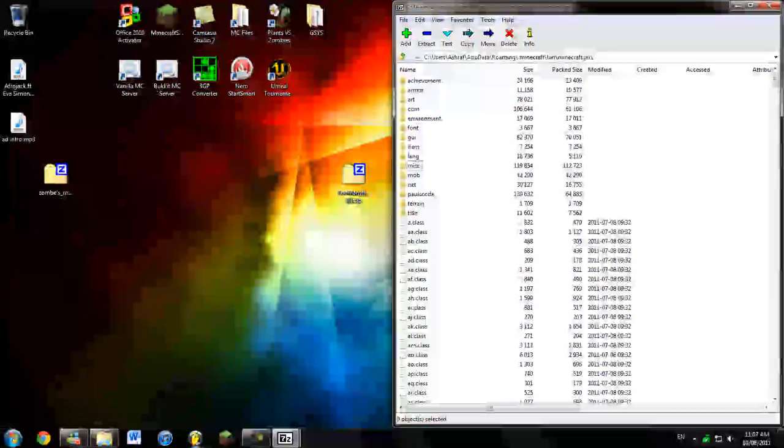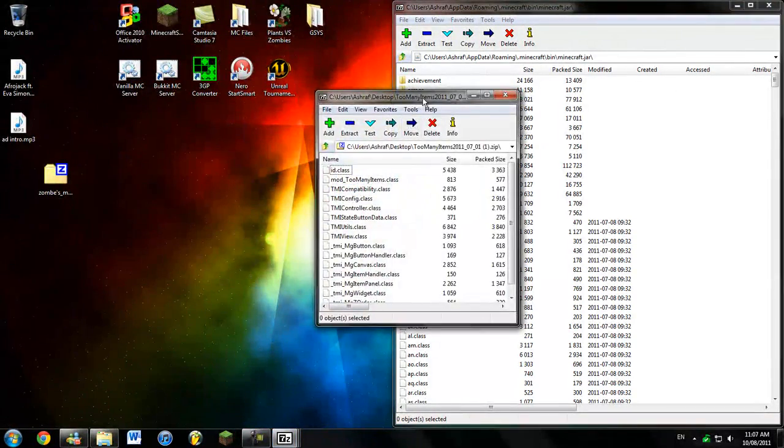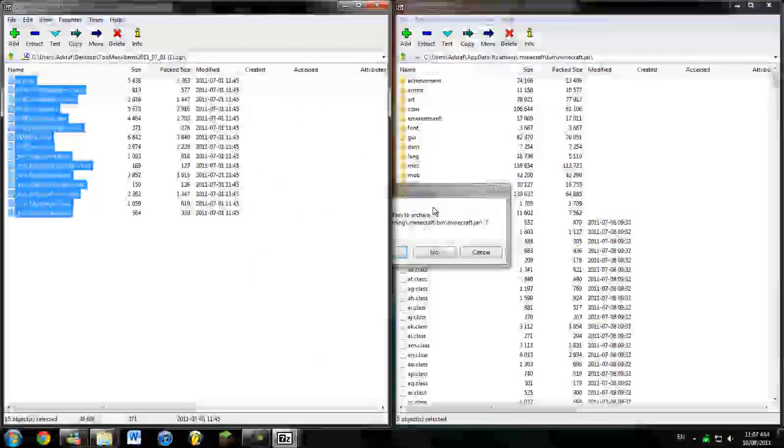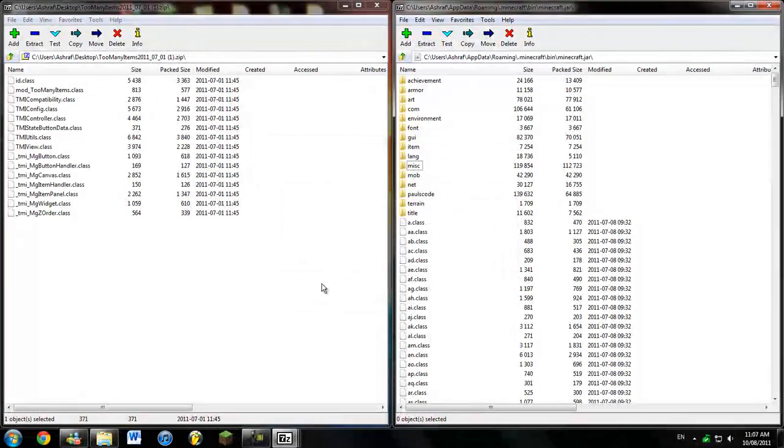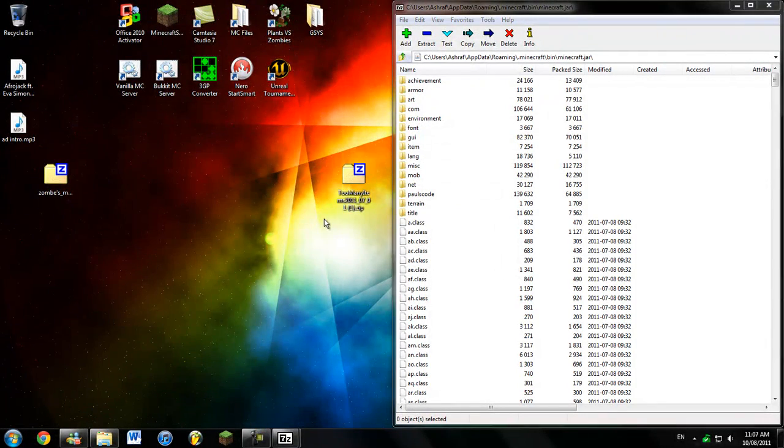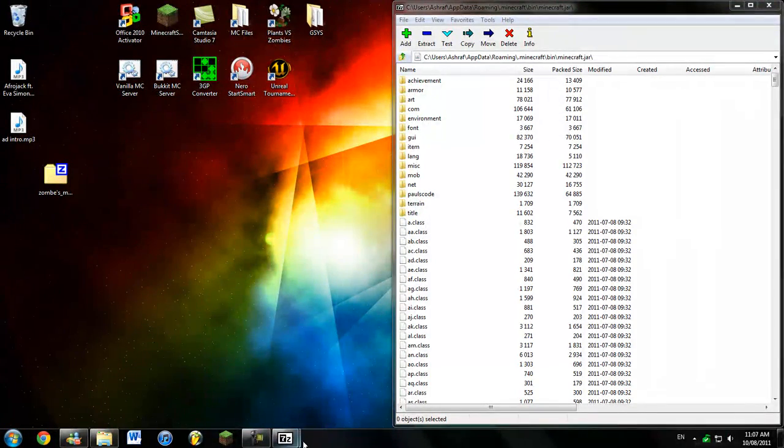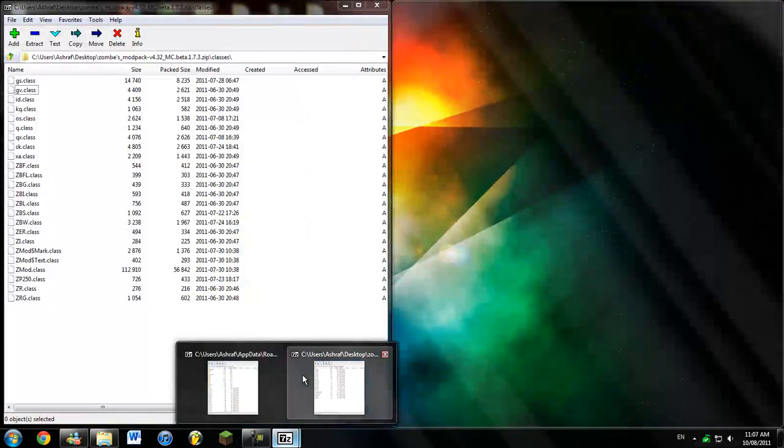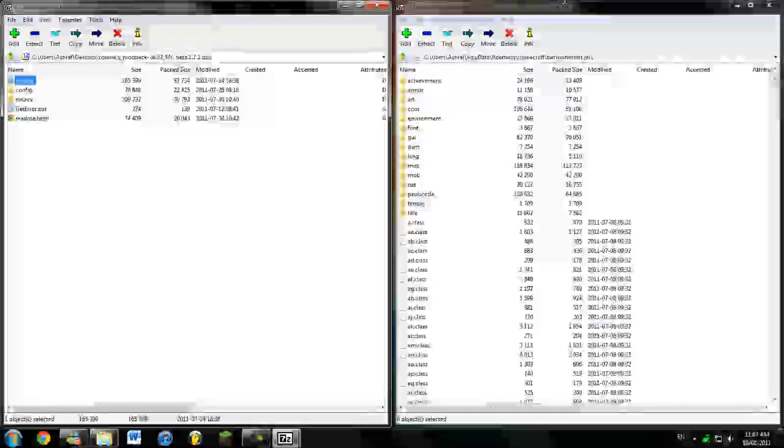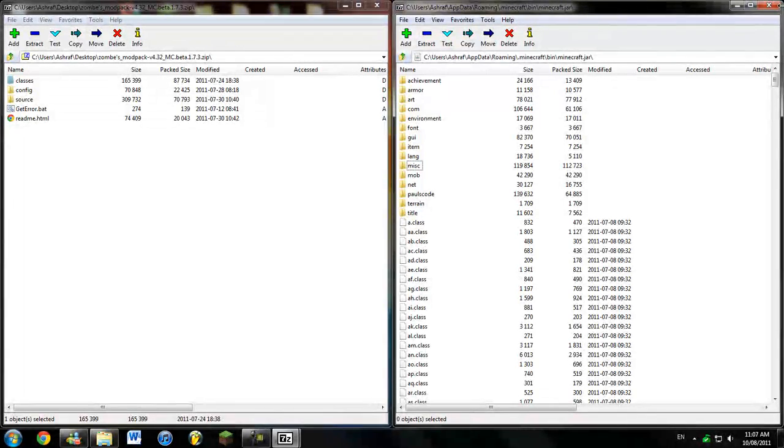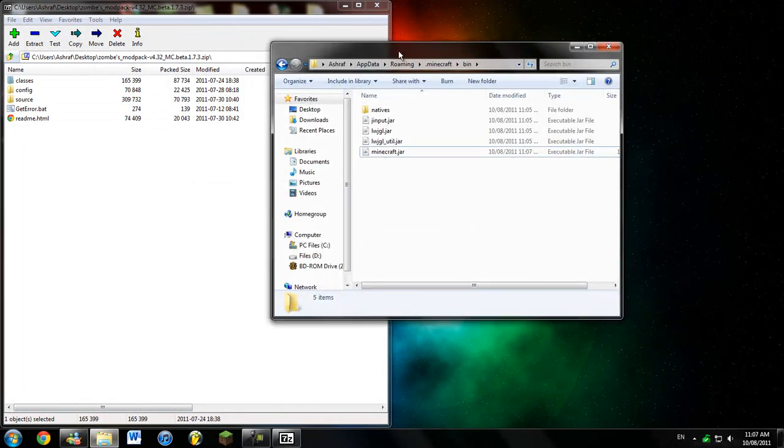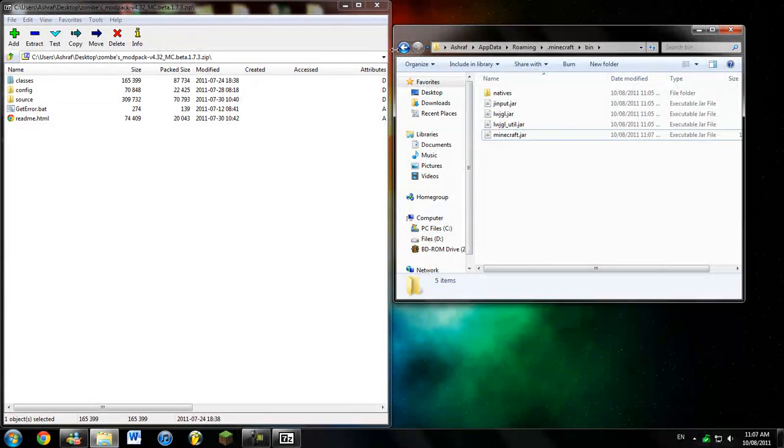You're going to minimize that. We're going to need it back later. And open the Too Many Items. I'm going to copy paste everything in there. Now, back to the Zombies Mod Pack. I'm going to go back. I'm going to close the Minecraft.jar.